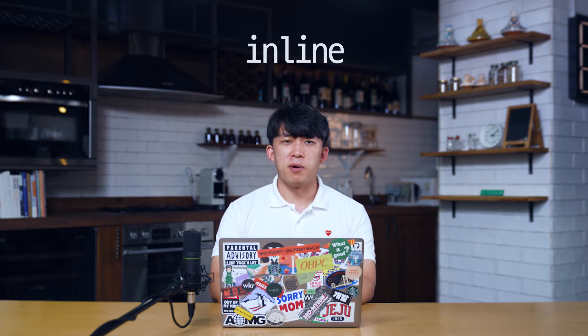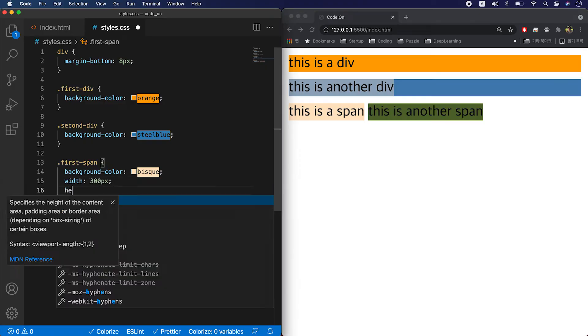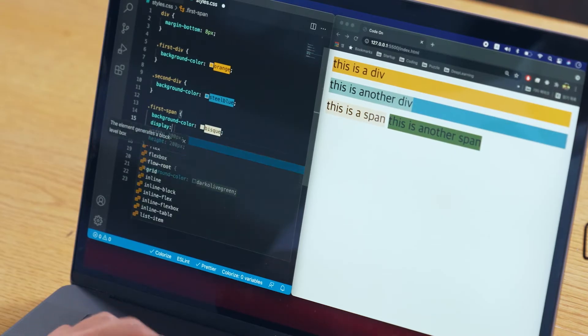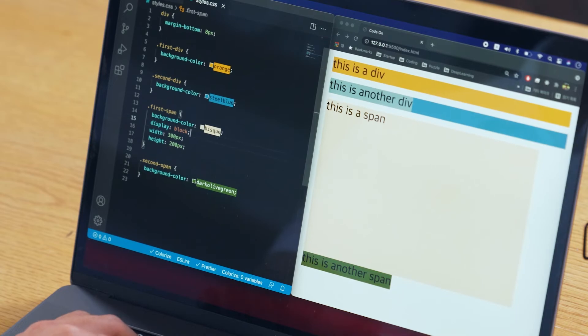The next one is inline. The span elements by default are inline elements. They take up the minimum width possible, so even if you set properties like width and height, it's not going to be applied. You see nothing changes. But this is the default property, so you can set your span to be explicitly block and add the width and height values that you want — like this.